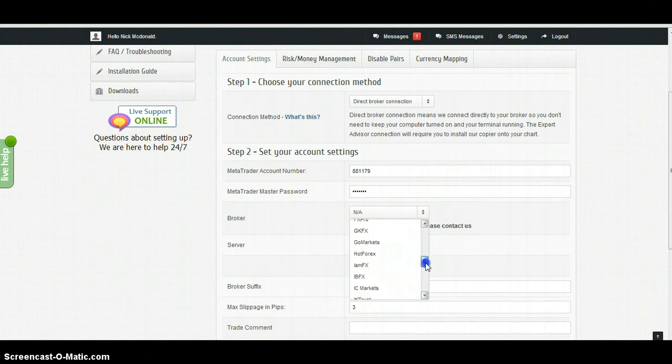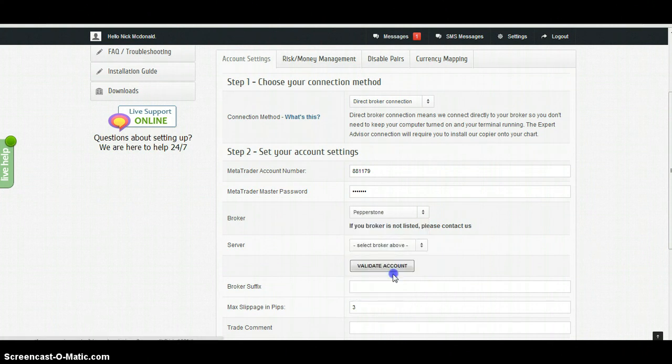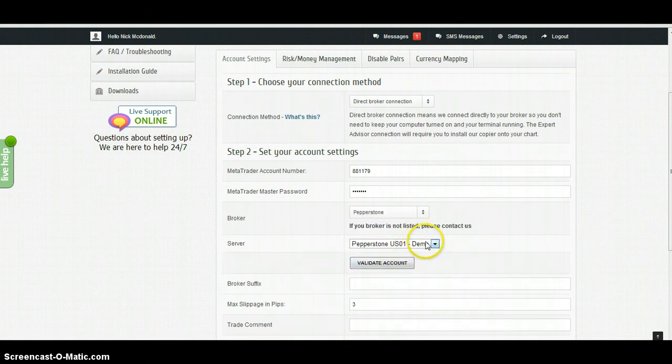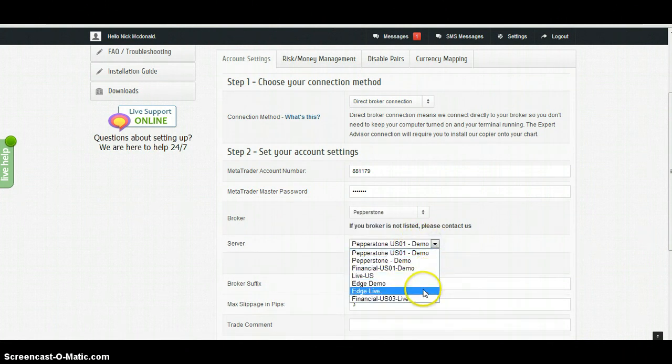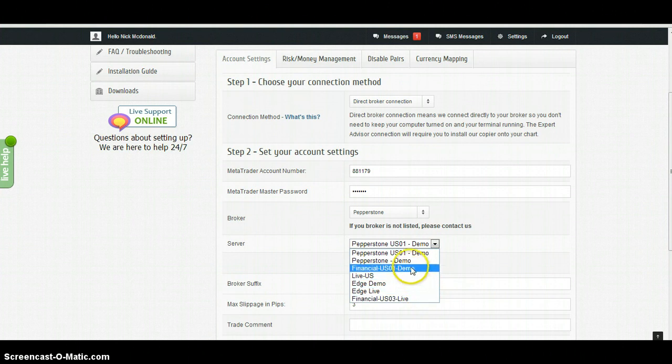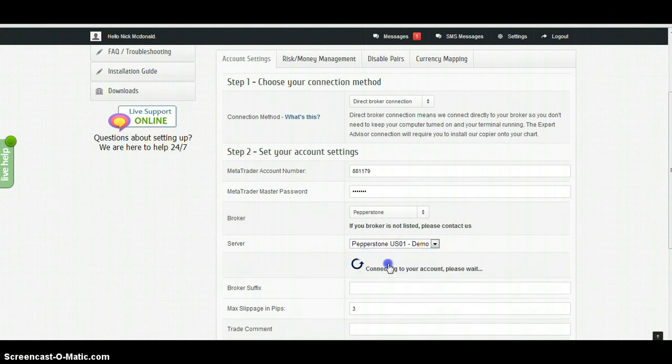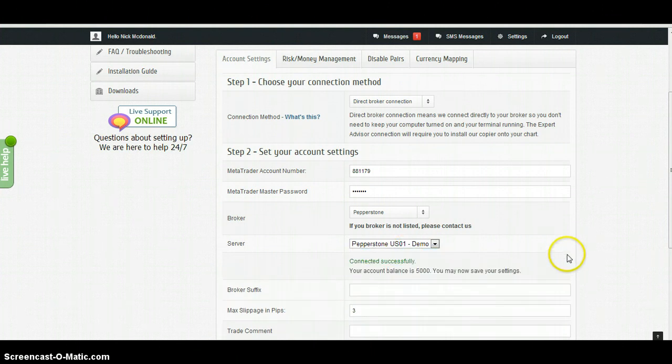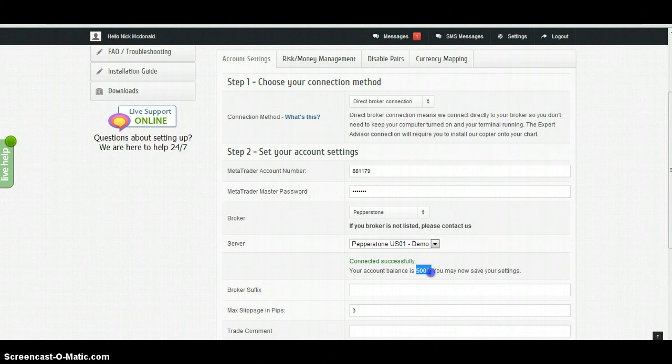You also need to select your server. Pepperstone have quite a few to choose from here, so make sure you get the right one. Validate account. You'll see that confirms that this account has a balance of $5,000 and it's connected successfully.